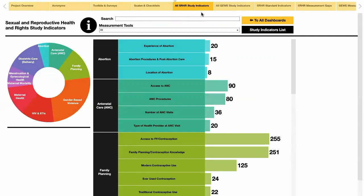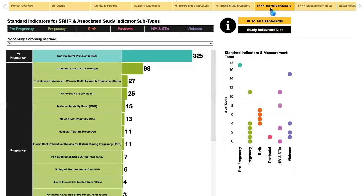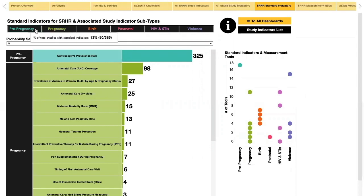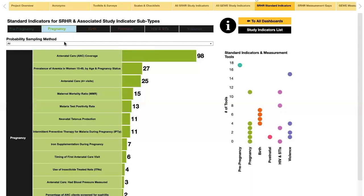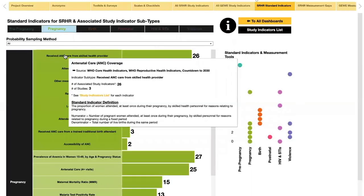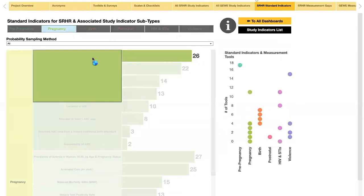A similar dashboard for gender equality and women's empowerment can be found here. The next dashboard shows the Sexual and Reproductive Health and Rights indicators and their associated standard indicators. Clicking on the top bar will sort the standard indicators by continuum of care. Clicking on the standard indicators will show a drop-down of associated indicator subtypes, with details from the scoping reviews in the description boxes. The constant study indicators are shown on the right, and you can click again to deselect.